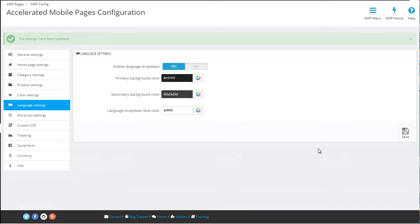Next up are the language settings. Here you can enable a language dropdown if your store works with different languages, and also you have the option of setting the color of the dropdown.